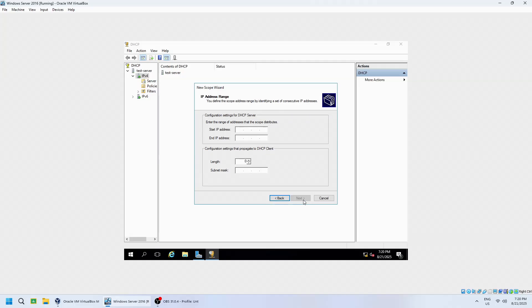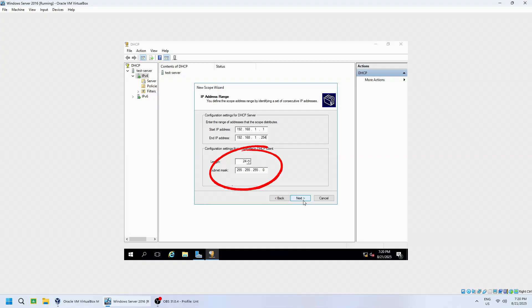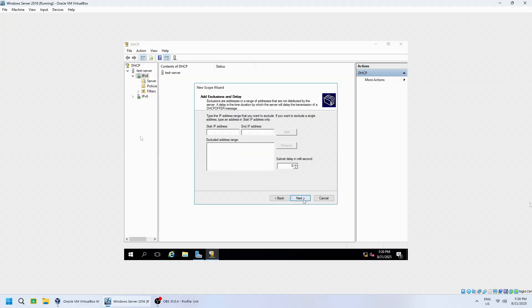Now, enter the IP range you want to assign to clients. For example, start at 192.168.1.1 and end at 192.168.1.254. If you are using a slash 24 subnet, the subnet mask is automatically 255.255.255.0. Once validated, click Next.